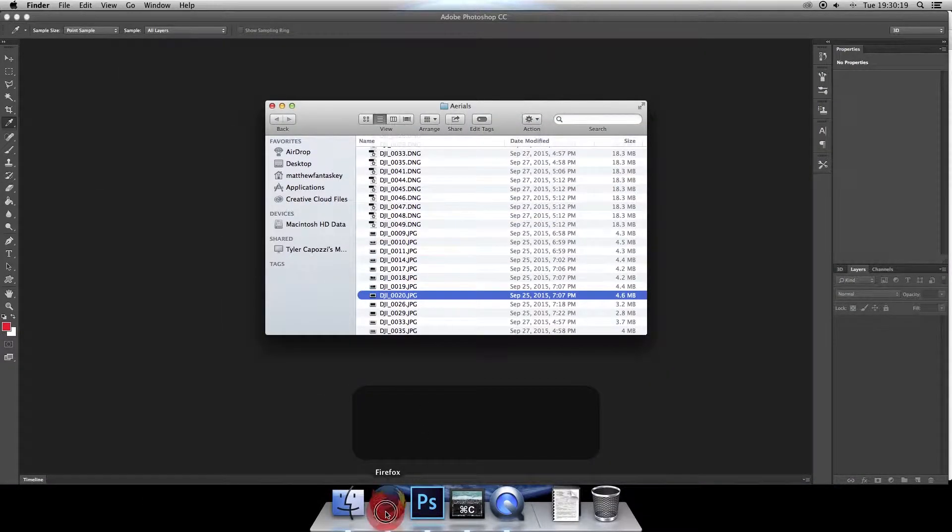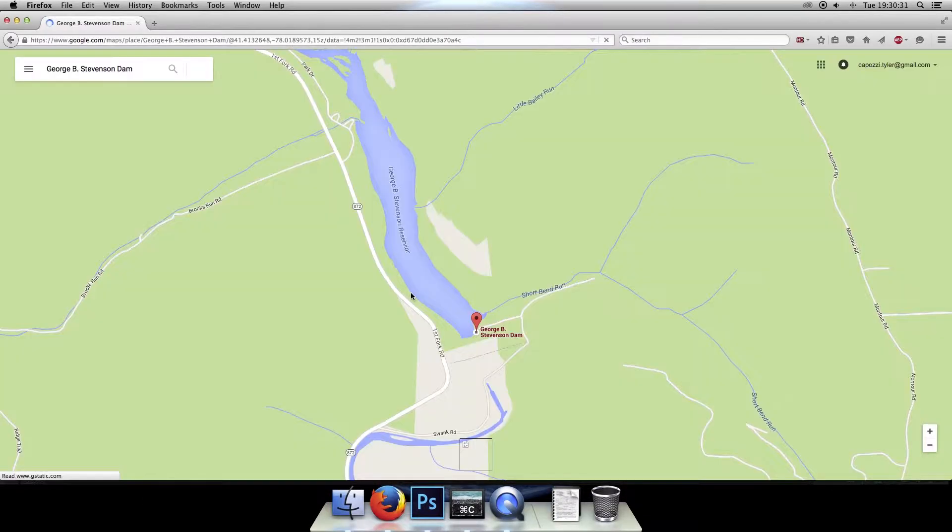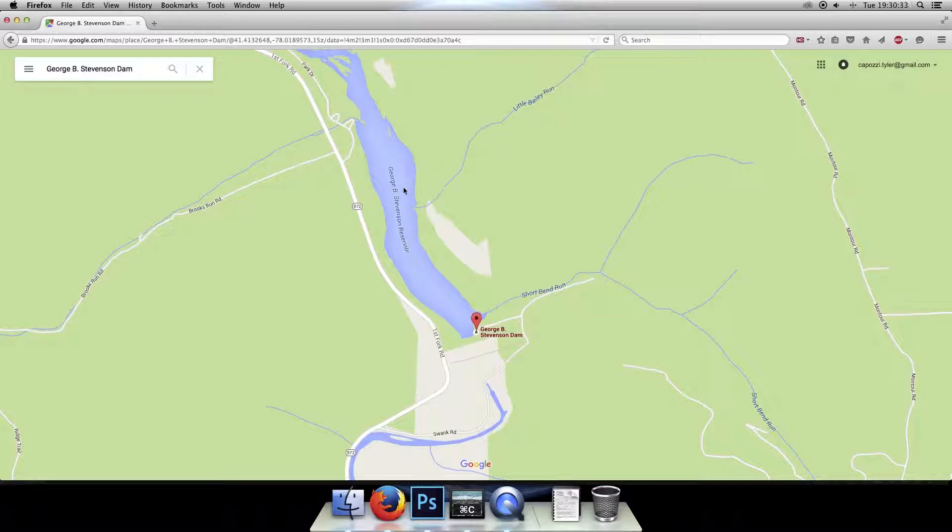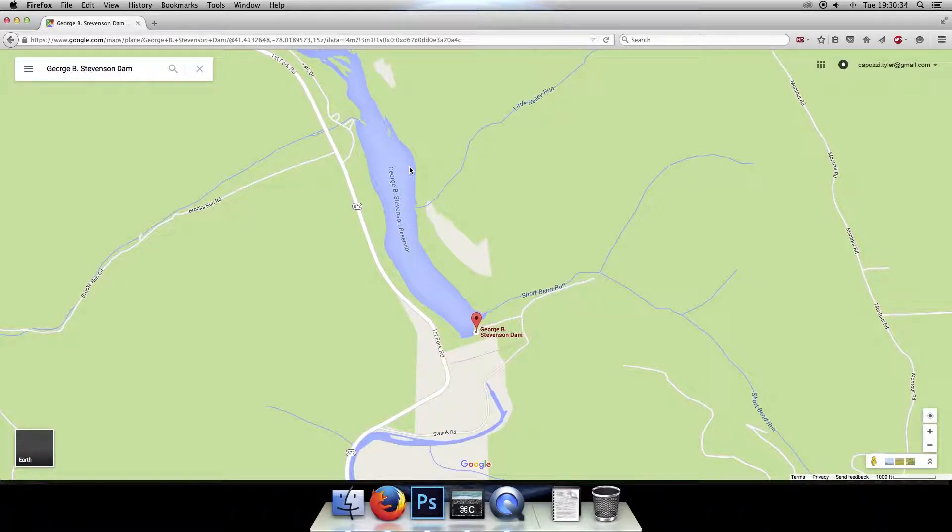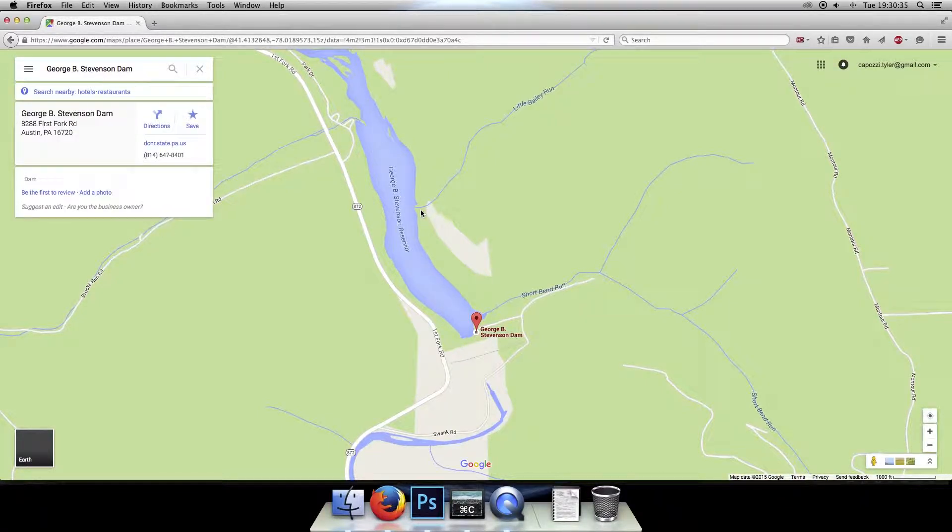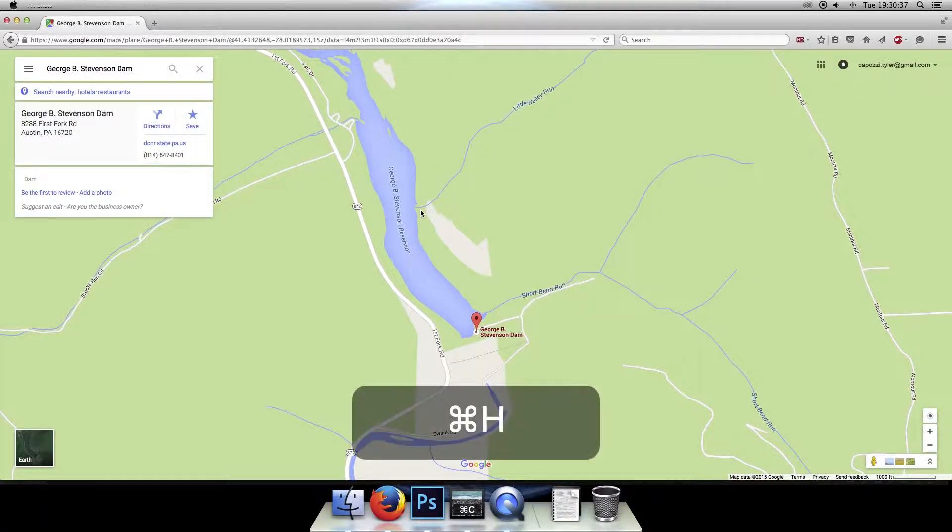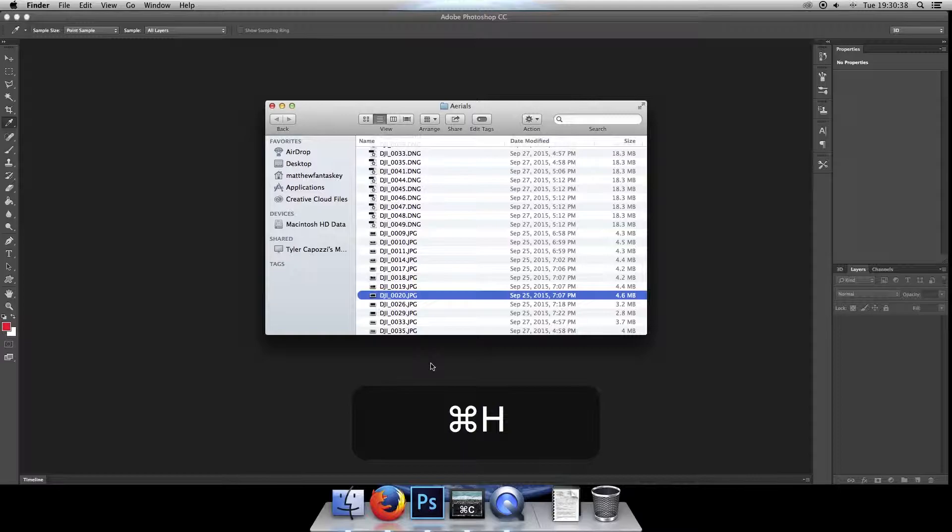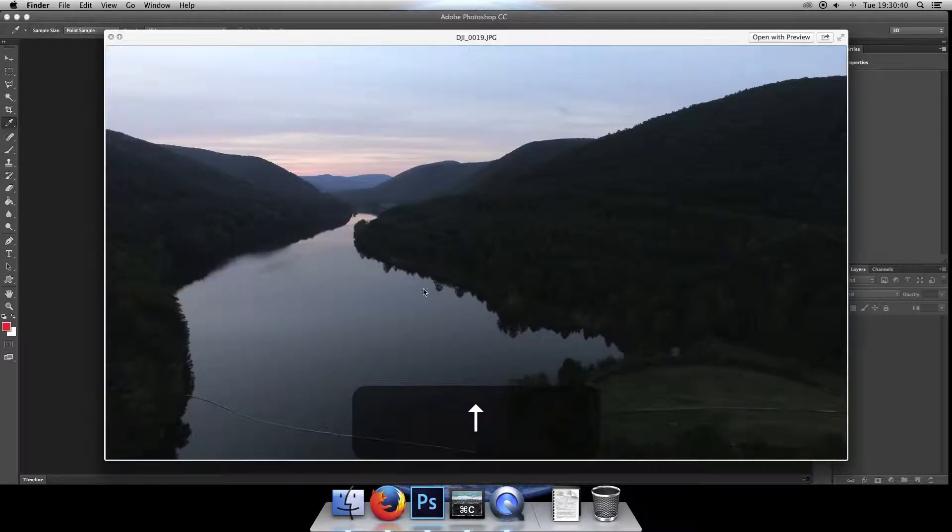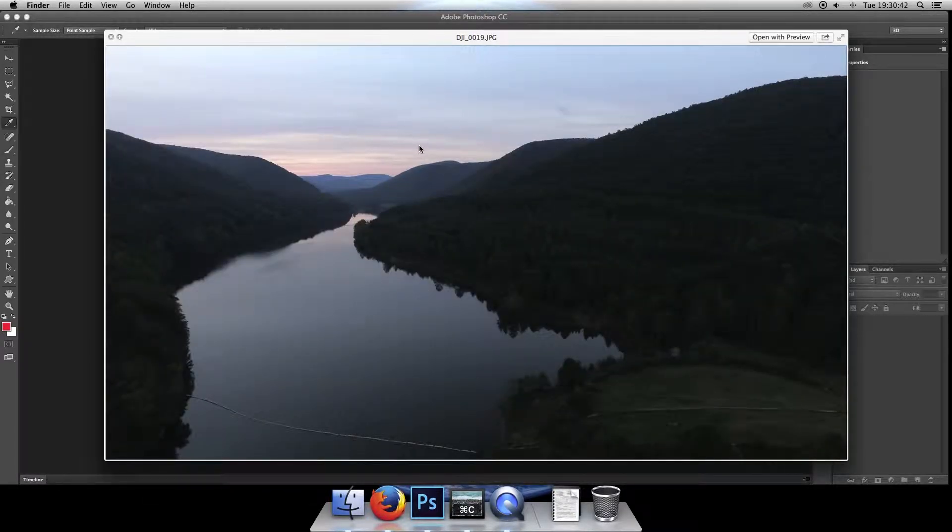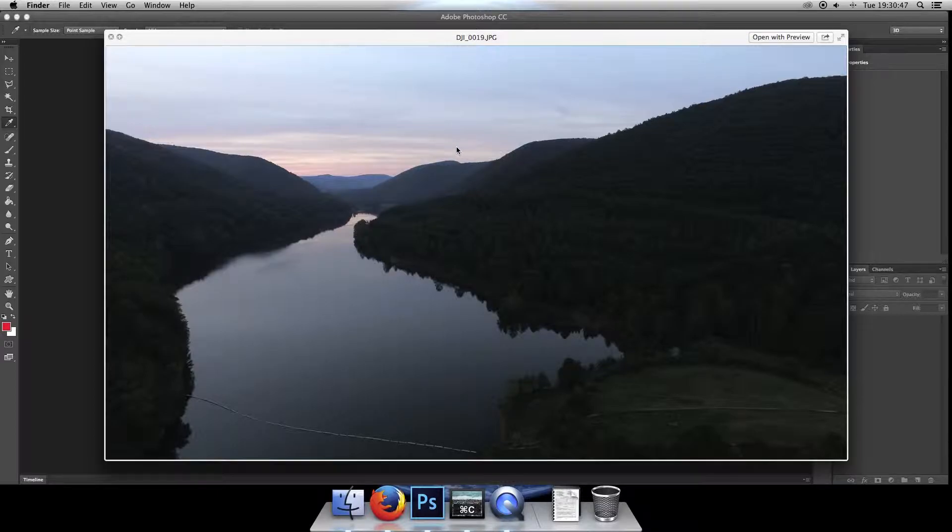We took these at the George B. Stevenson Reservoir. This is in Austin, Pennsylvania. Real nice place, and we just so happened to catch it at magic hour. As you can see, we've got some real nice clouds going on, real soft light, and we wanted to test what the panorama would look like from the sky. So let's go into Photoshop and see how to stitch these together.